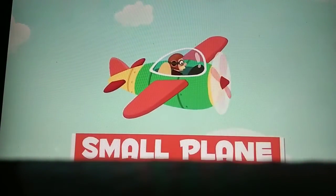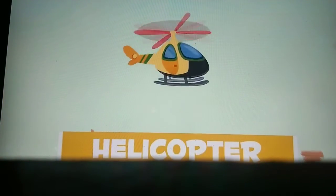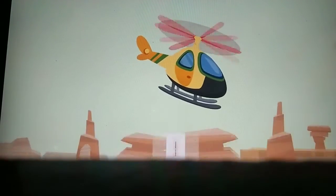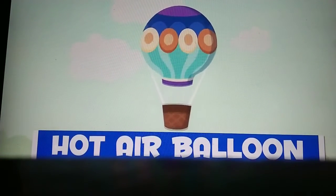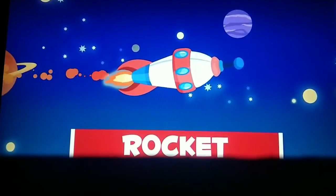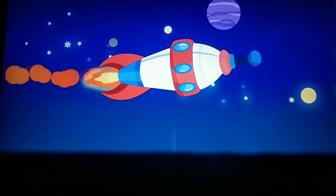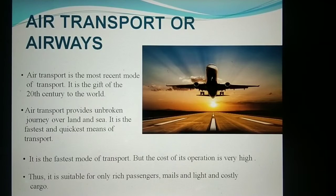This is a plane. Here we can see various types of aircraft used in air transport, including planes with big propellers moving fast.